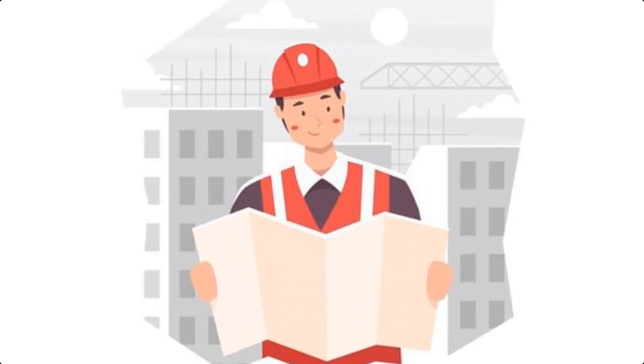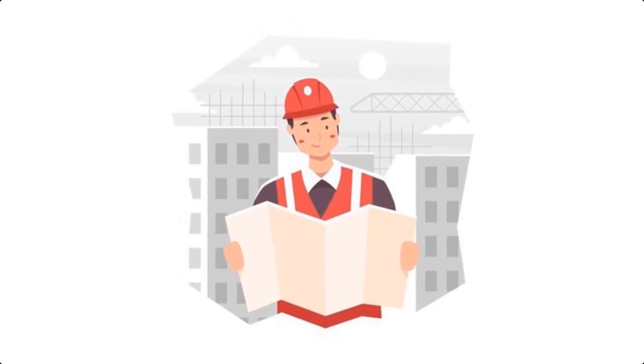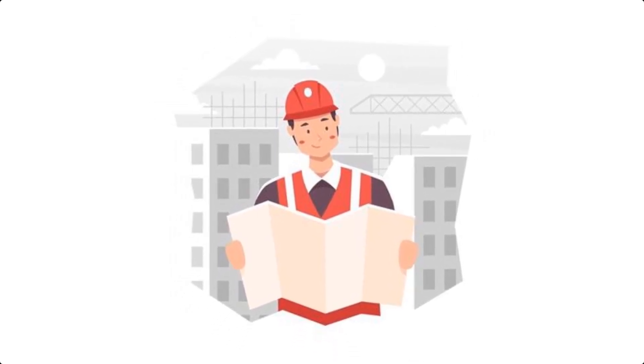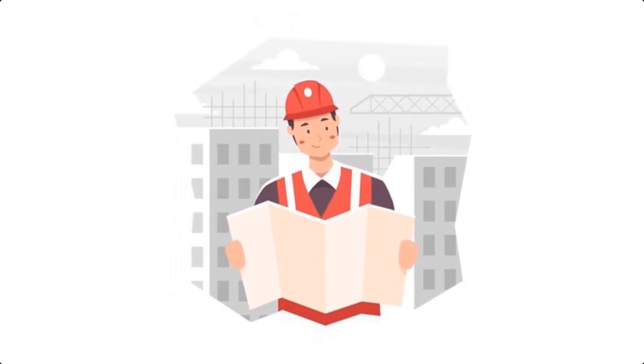These are the 10 essential terms every structural engineer should know. Understanding these concepts is fundamental to the field of structural engineering. If you found this video helpful, please like, comment, and subscribe for more engineering insights. Thanks for watching and see you next time.